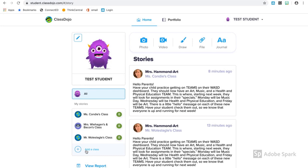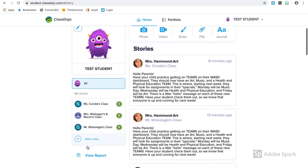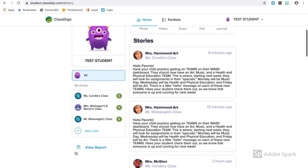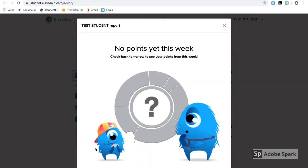Just below your class list, you'll see View Report. This is a one-page report of all of your points and activity for the week.